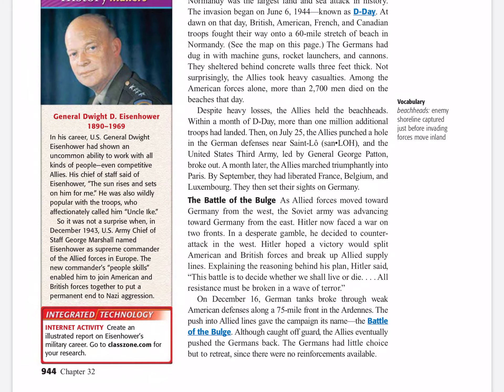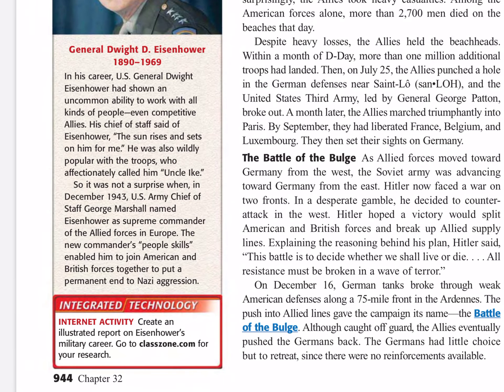Let's read about Dwight D. Eisenhower, a U.S. commander. General Dwight Eisenhower had shown an uncommon ability to work with all kinds of people, even competitive allies. His chief of staff said of Eisenhower, 'The sun rises and sets on him for me.' He was also wildly popular with his troops, who affectionately called him Uncle Ike. So it was not a surprise when, in December of 1943, U.S. Army Chief of Staff George Marshall named Eisenhower supreme commander of the Allied forces in Europe. The new commander's people skills enabled him to join American and British forces together to put a permanent end to Nazi aggression.